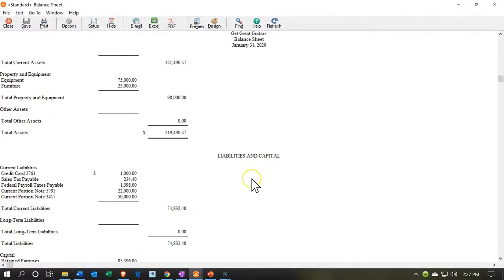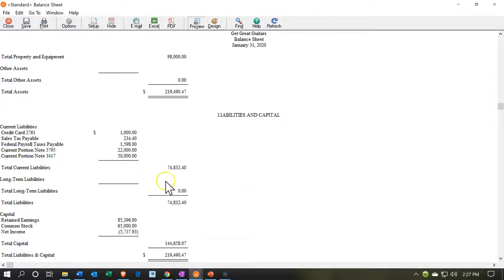We're looking down here on the liability section. We have two loans: the $22,000 and the $50,000. We would like to consolidate those into one loan. We're going to say now we have one loan, which is the $72,000 that we want.